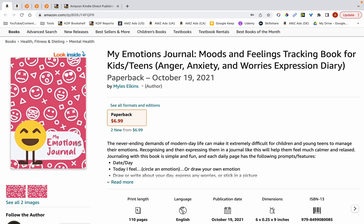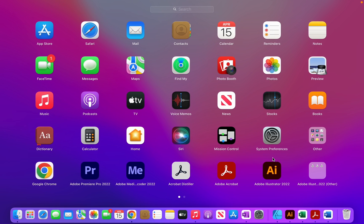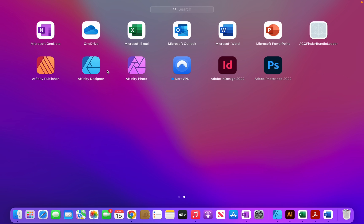Hi, my name is Amin and in this video I'm going to show you how I created this cover using Adobe Illustrator. If you want to follow along with this tutorial using Adobe Illustrator you may do so, or alternatively you can use a similar software such as Affinity Designer or Canva.